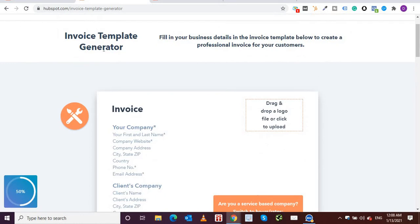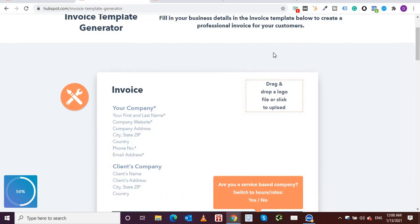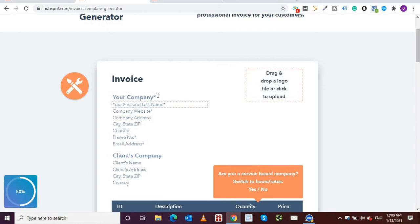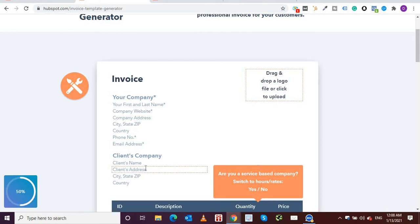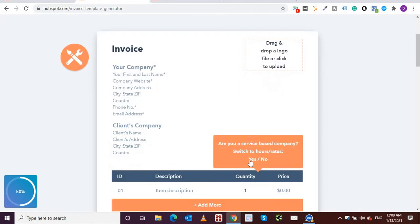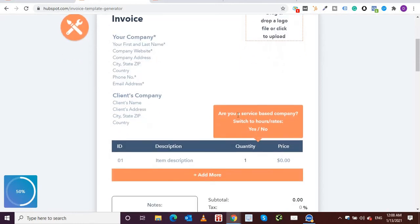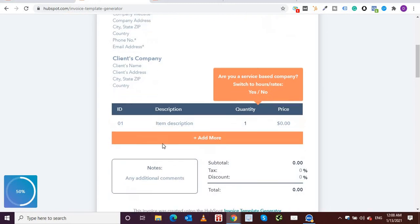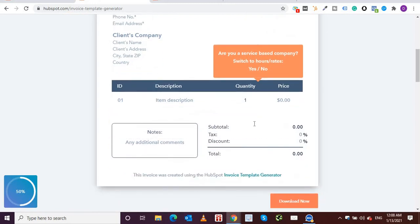As you can see, it's written over here, invoice template generator, and it's asking us to fill in our business details in the invoice template to create a professional invoice for your customers. You'll have to upload your logo, fill in your company details, website, zip, country, etc., client details. They are also asking us if we have a service-based company, item description, notes, subtotal,